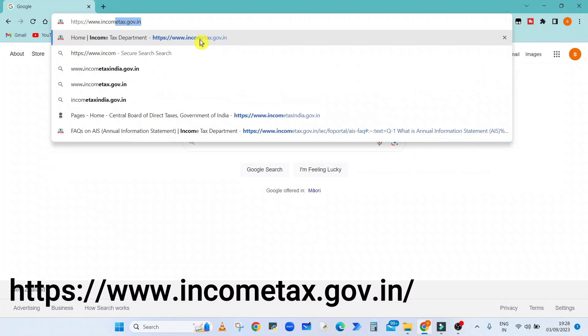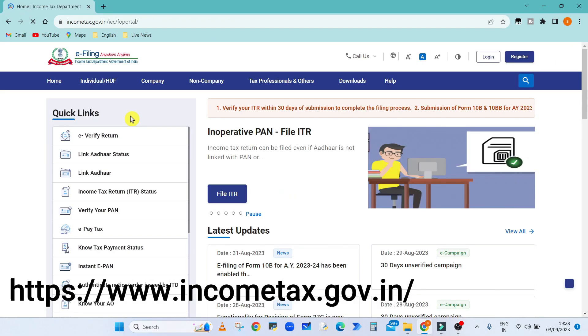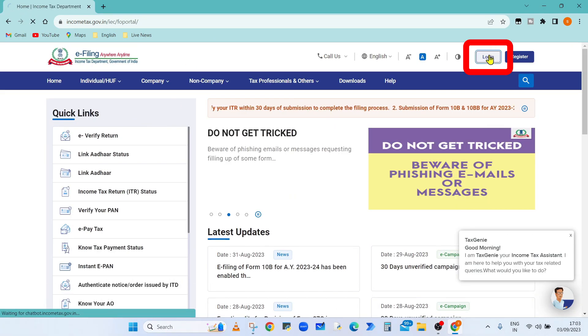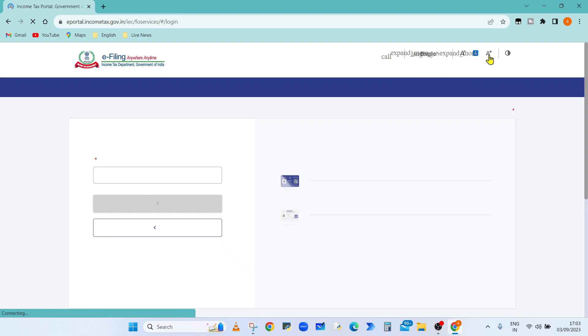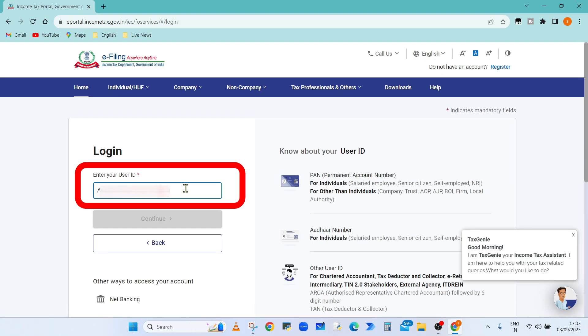Open IncomeTax.gov.in in your browser and click on the login button. You must have an account on the Income Tax site. Enter your PAN number